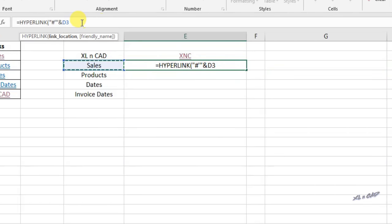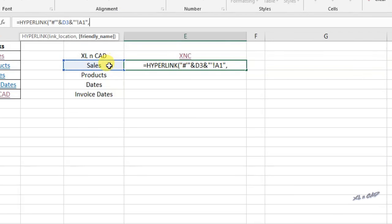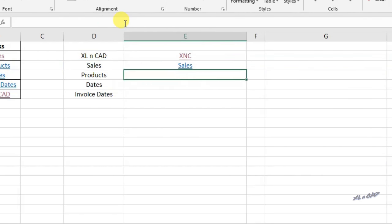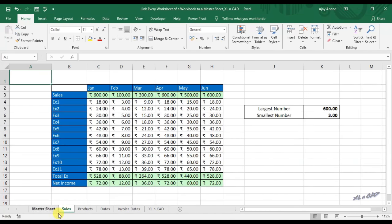Continuing the formula: ampersand, double quotes, single quote, exclamation mark, then the cell to be selected A1, double quotes, comma. For the friendly name, we will use the cell reference D3 so that the link will display the sheet name itself. Close the bracket and press Enter. Now we have the link to the sheet Sales, and when I click on this link, the sheet called Sales will be selected.